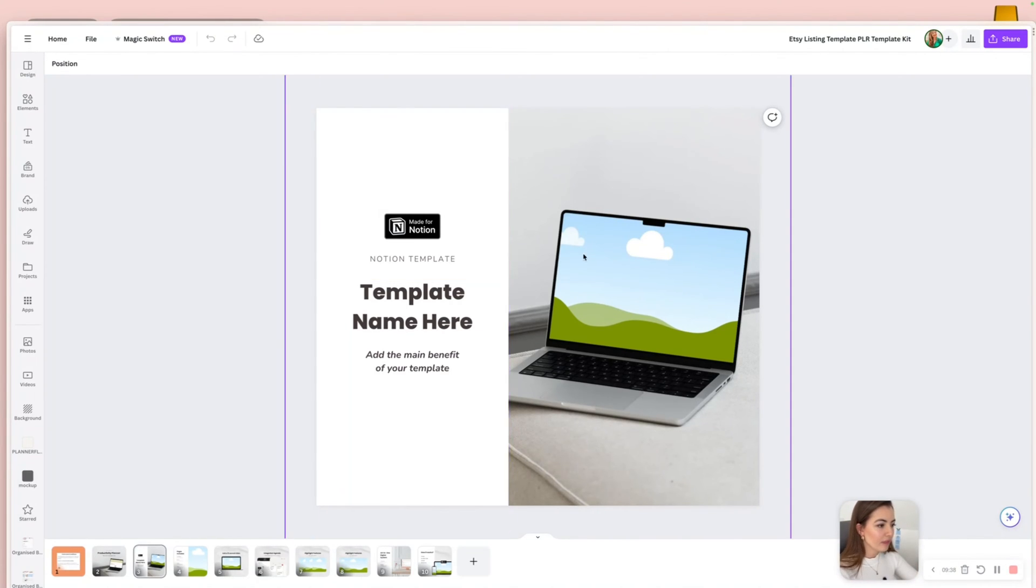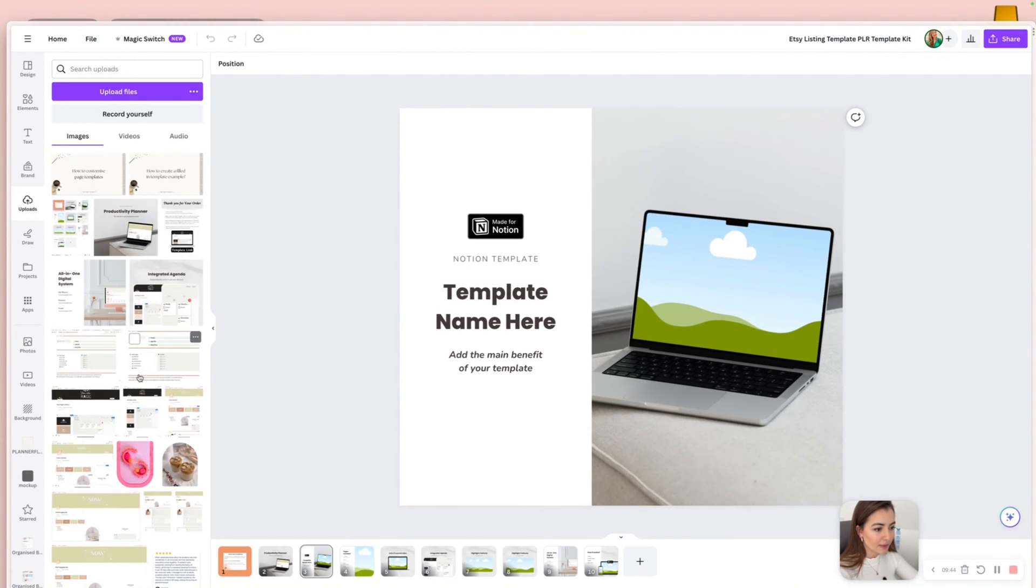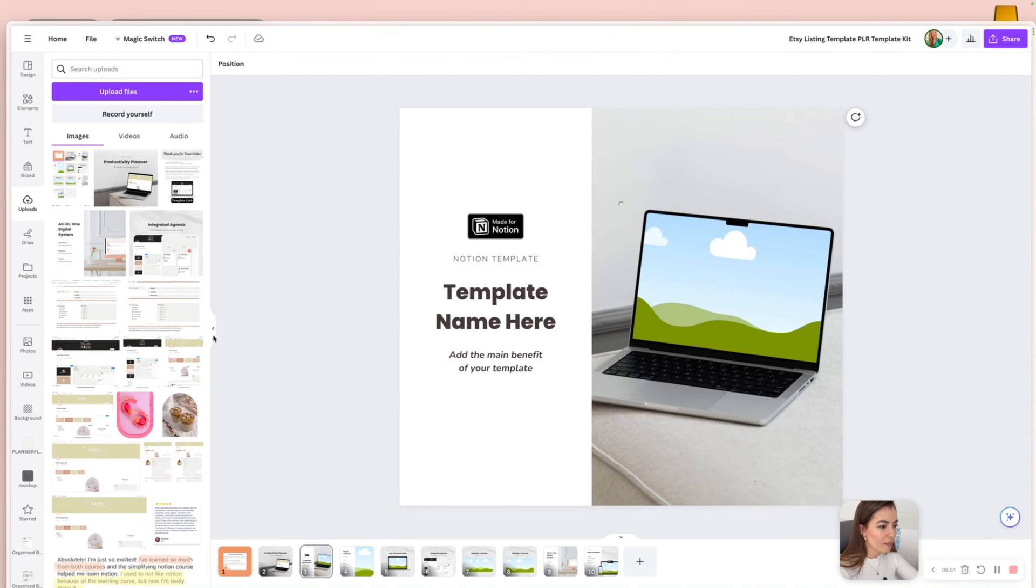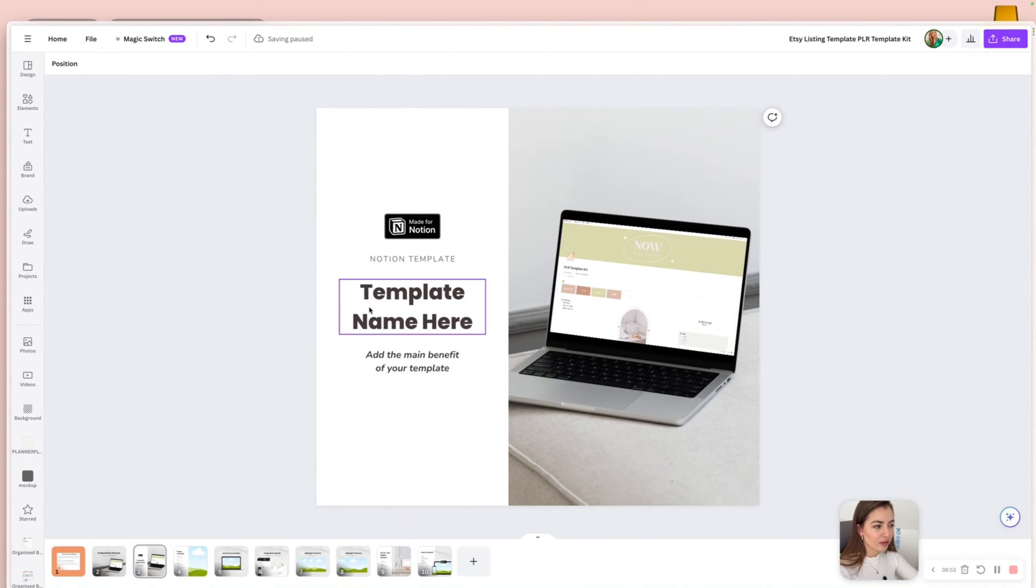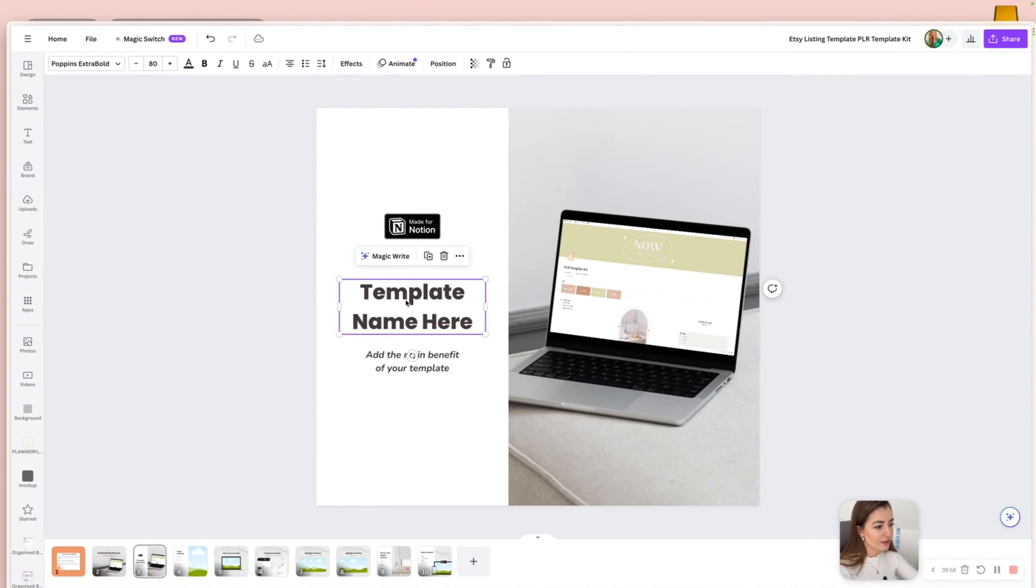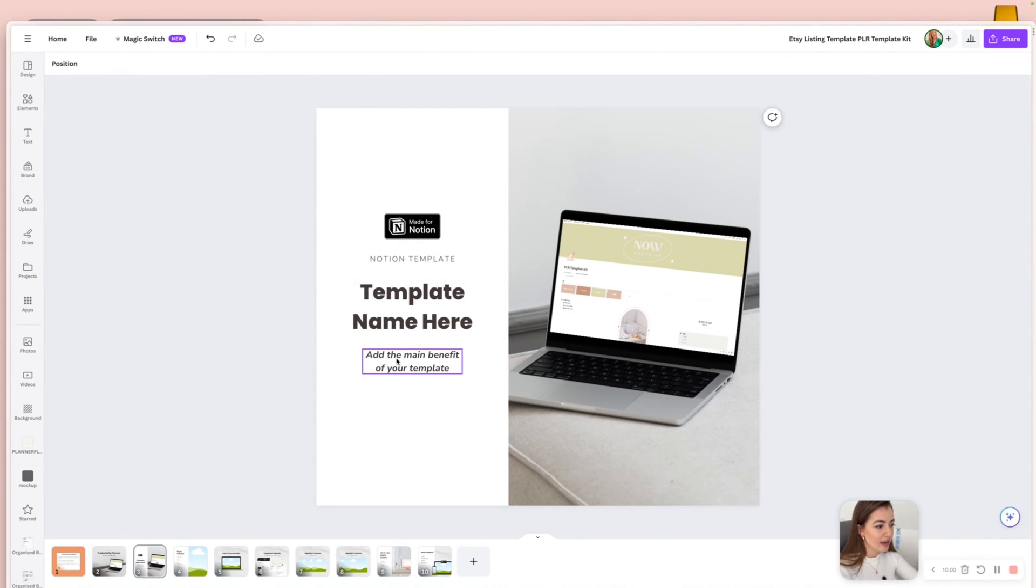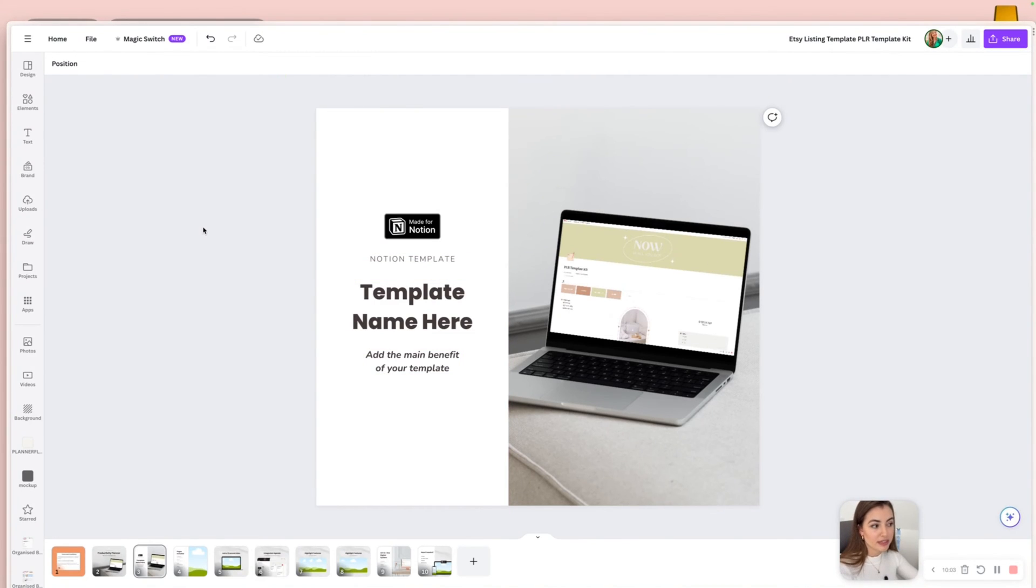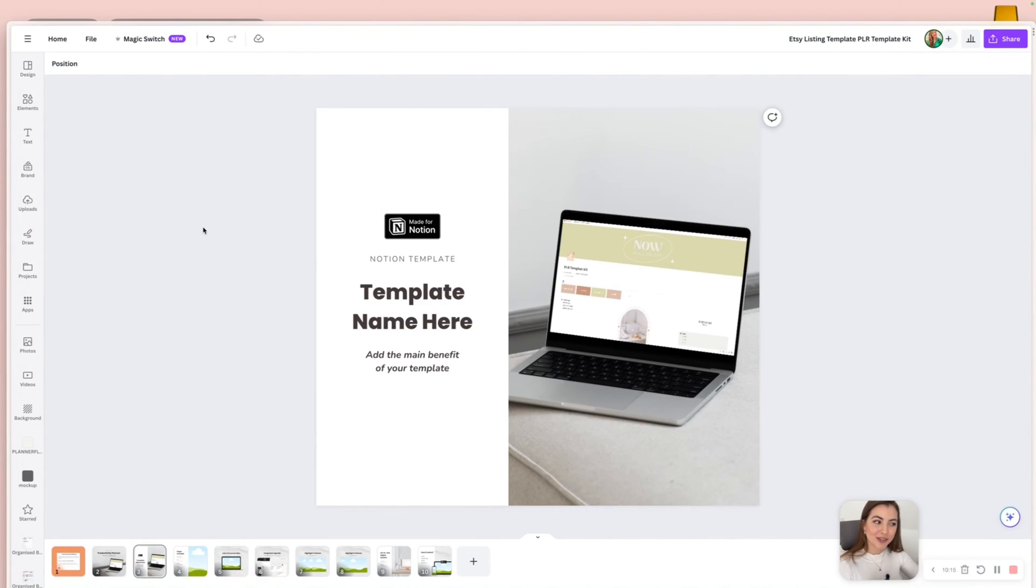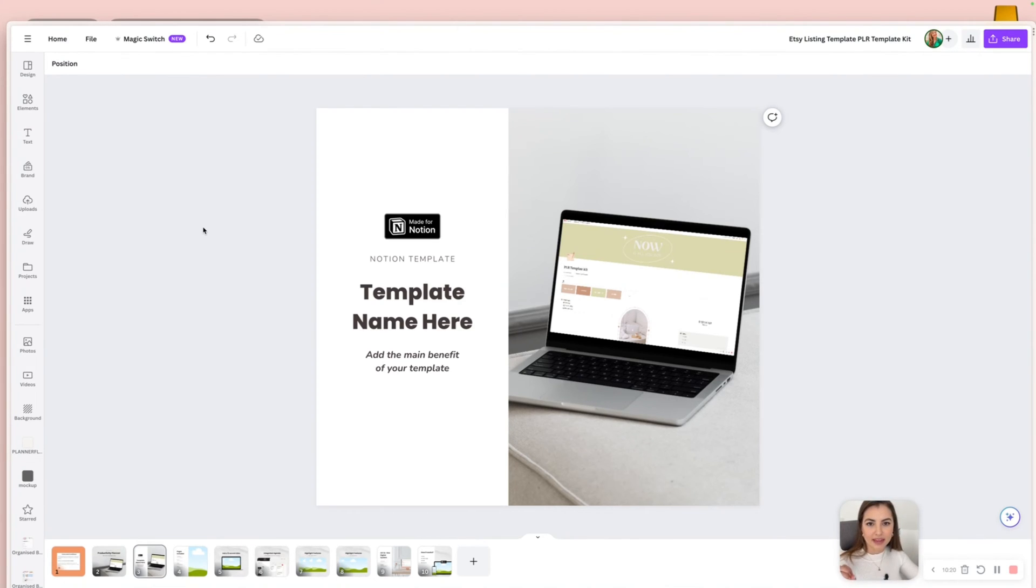So on Etsy, you can use 10 images. So make sure you use all of them and show the features, show the benefits of your template, show how this template is going to make their lives easier, how it's going to save them times, show them maybe have a page just for the features and things like that. So here I just created an example. And all you have to do is just drag your template page to the mockup. So in Canva, they have a lot of mockups that you can do that. But this is just an example, as I said, so you need to customize the name, the benefit of your template.